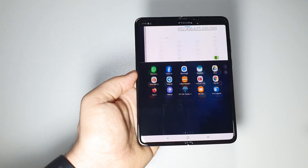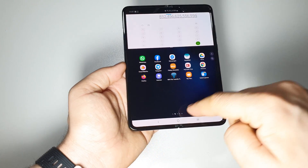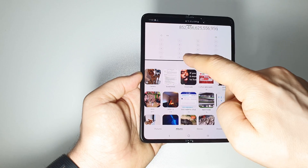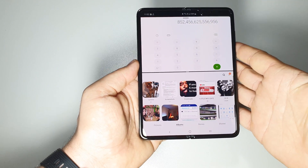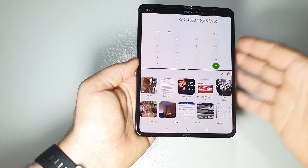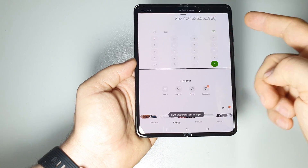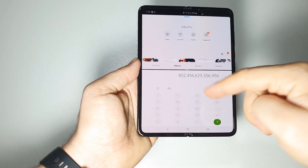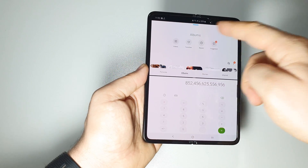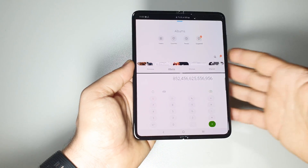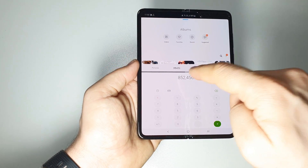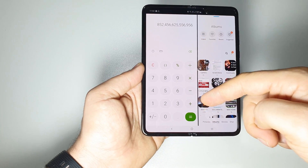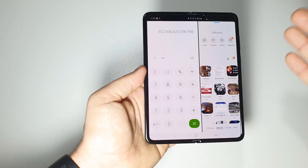Let me show you how it works. We have the first app — let's choose another one, for example the gallery. Now we have two apps on the screen; this is a split screen. If we press here, we can move this app to the upper side and the other one takes its place. If we press again and press the first icon, we get a split screen like this. So it depends on you whether you want to work horizontally or vertically.